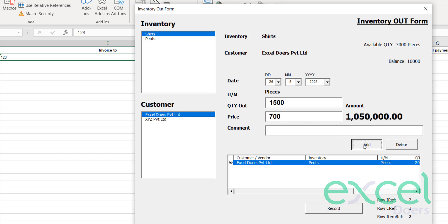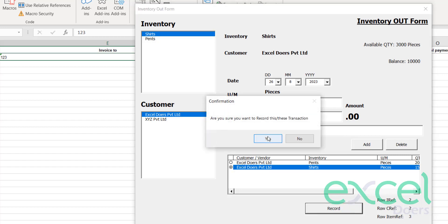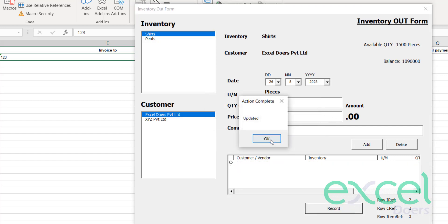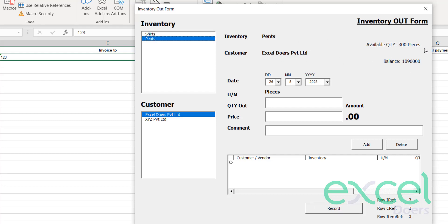I add that and click 'Record' then press 'Yes'. You can see the updated amount receivable from this company. The balance left for shirts is 1,500 and for pants is 300, updated simultaneously.